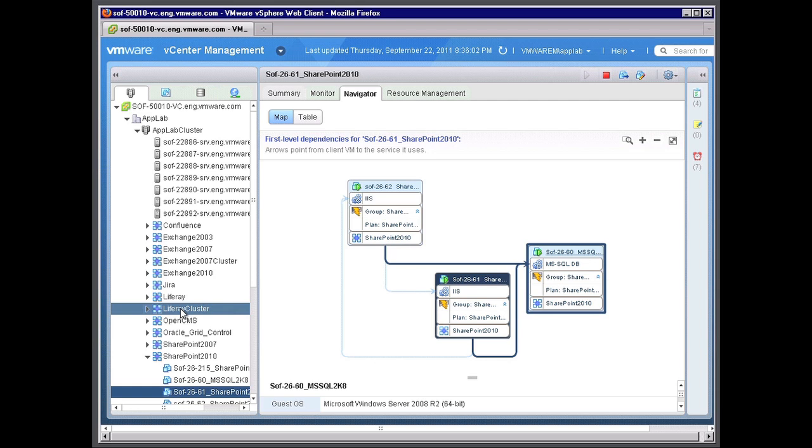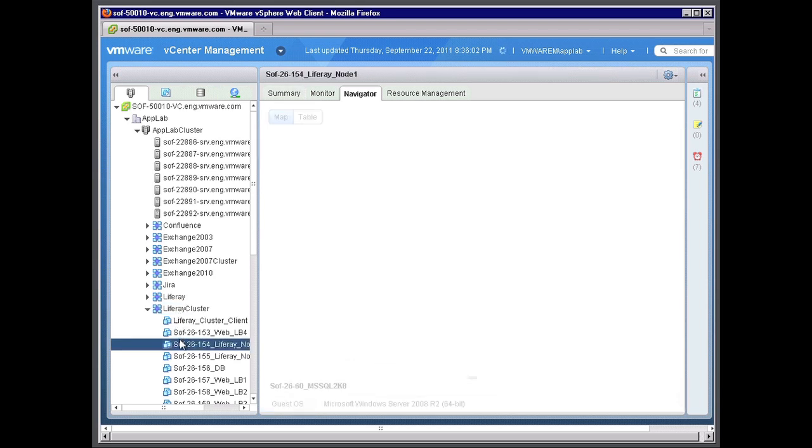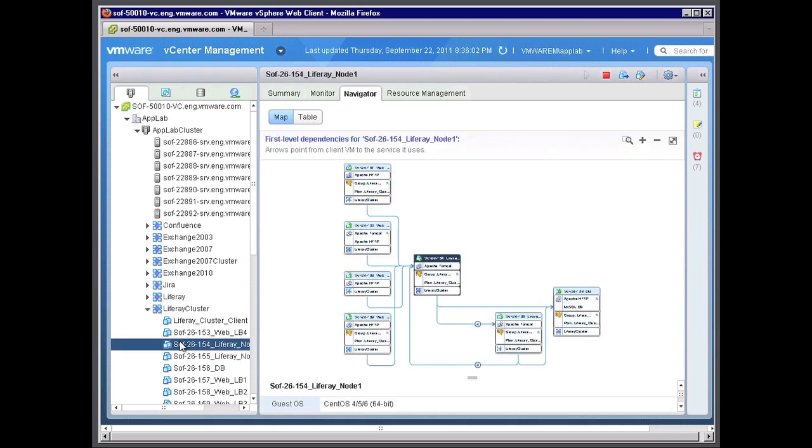I'm going to drill into a group called the Liferay cluster. And this is actually a protection group used by SRM. And I'm going to show you a more complex seven tier or seven VM solution, still a three tier app, but made up of a more complex seven virtual machines.